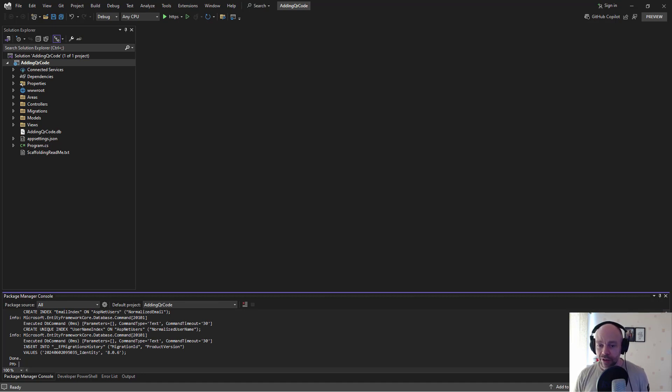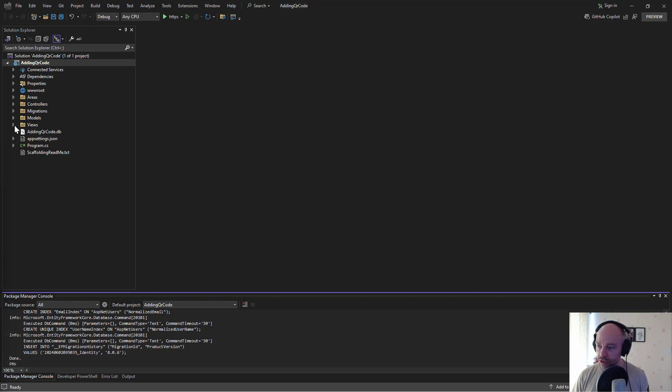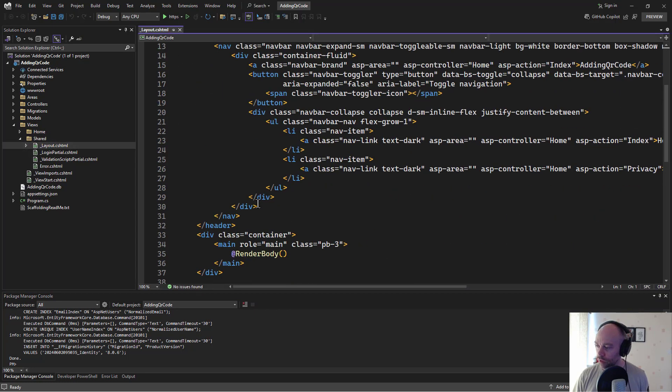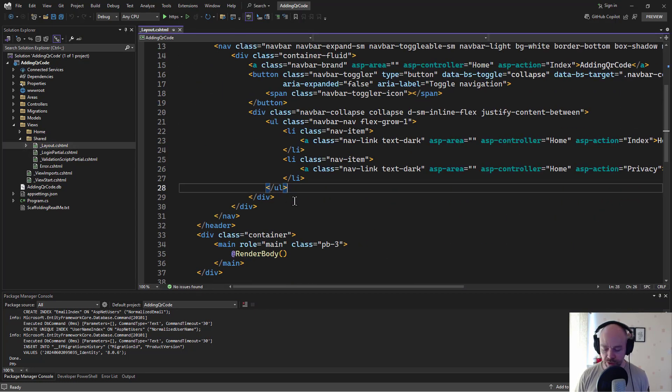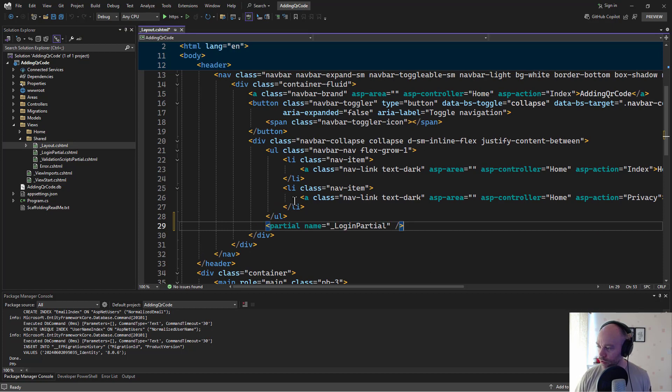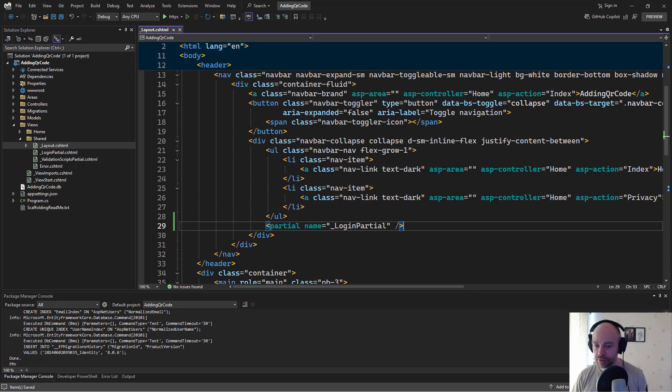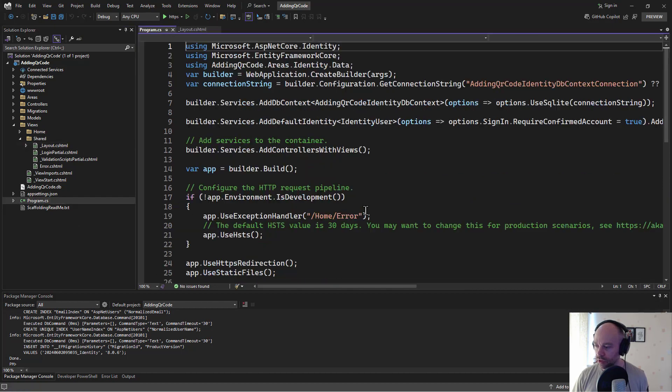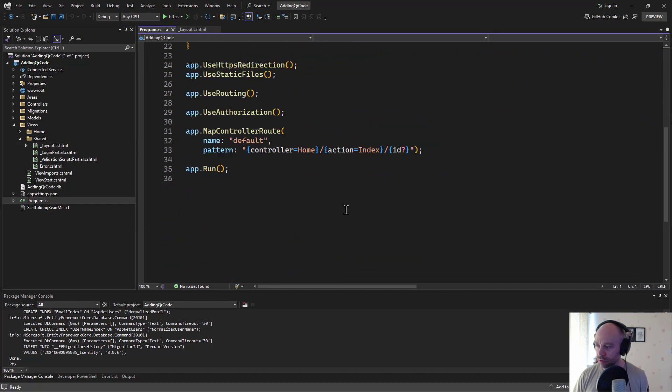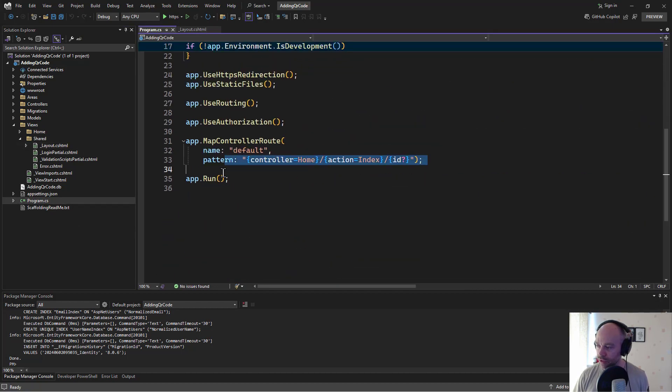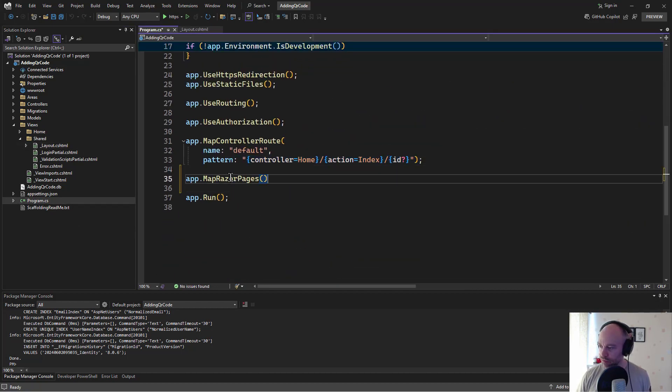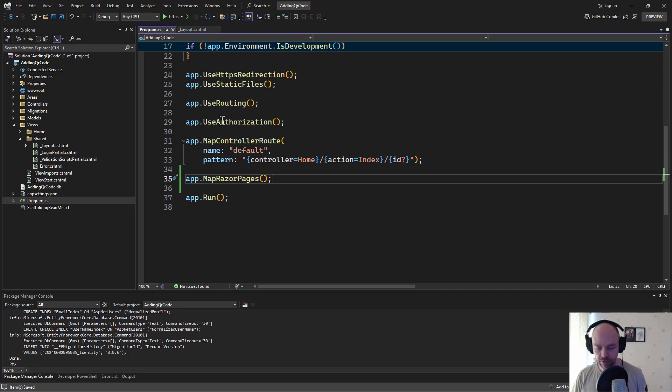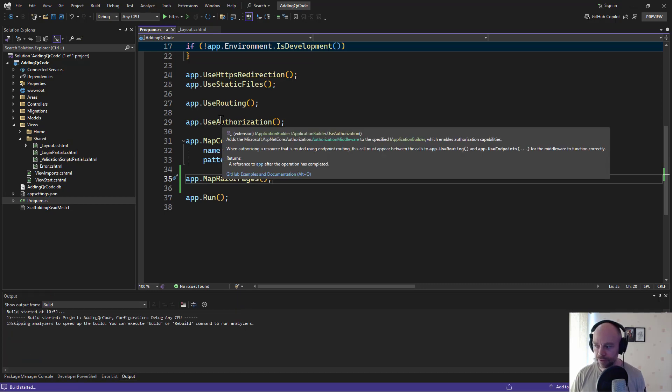So that doesn't quite get us running. That doesn't quite give us users. So what I'm going to do is just edit the shared layout file here and say use the partial for login. Save that. And the other thing I need to do is map razor pages. A lot of the identity is using razor pages. So if I go into program.cs and just say map razor pages, that's going to make sure that the razor pages that we're running actually work. So I'm going to hit F5 and see if that worked.